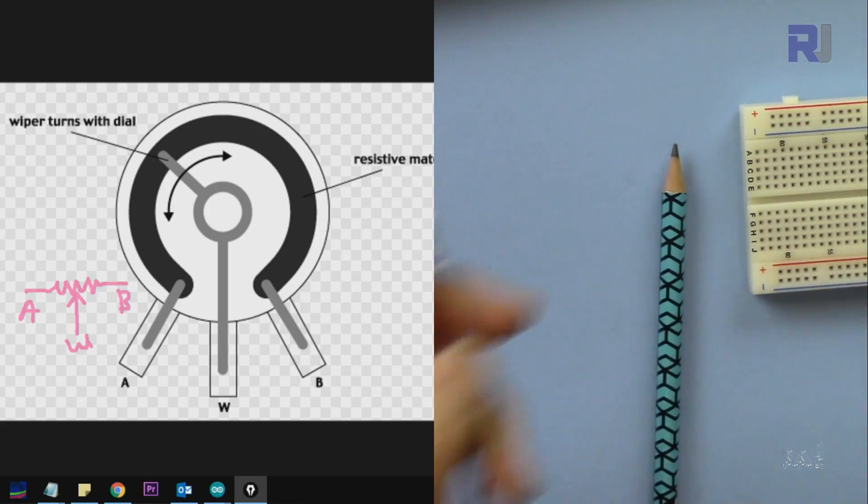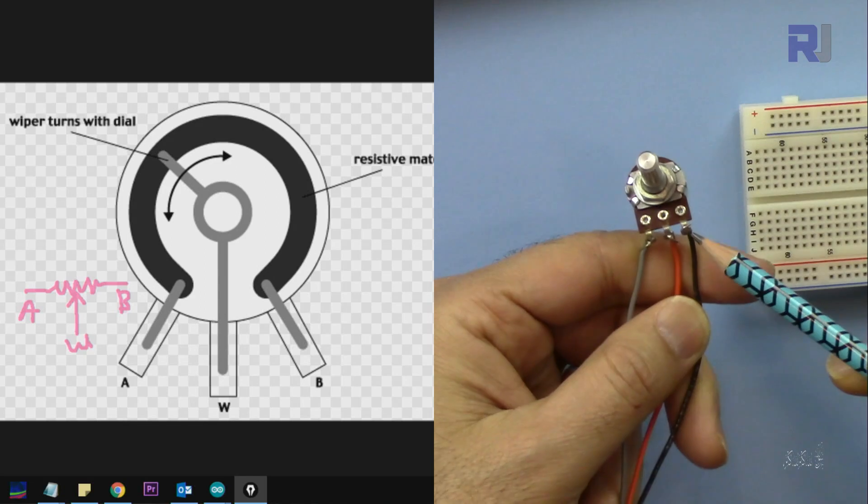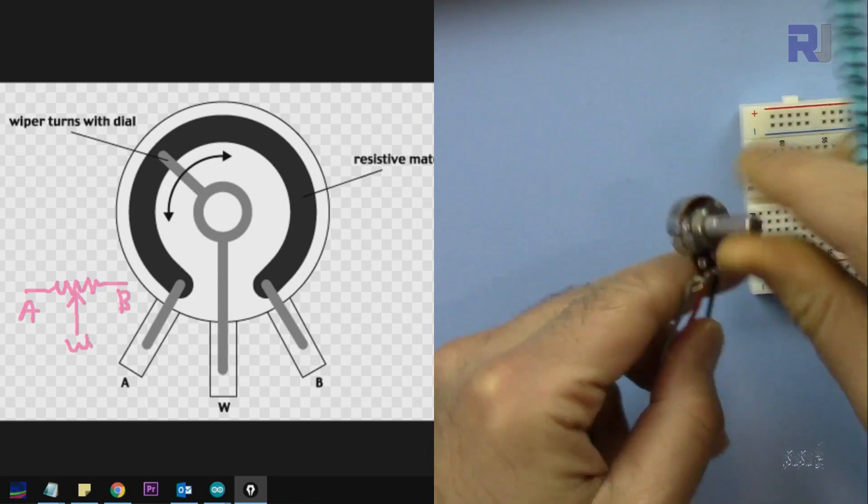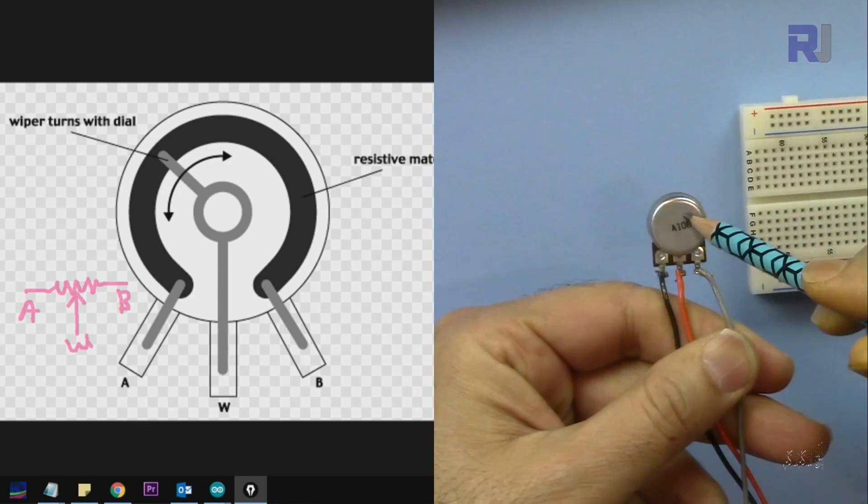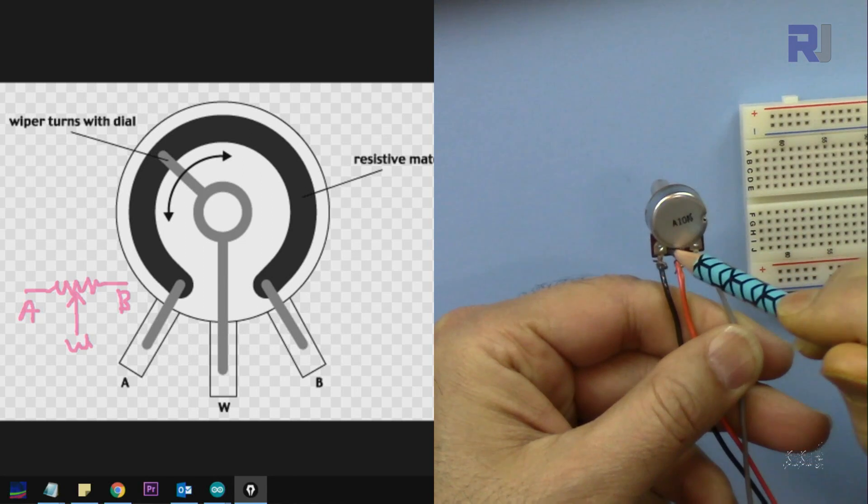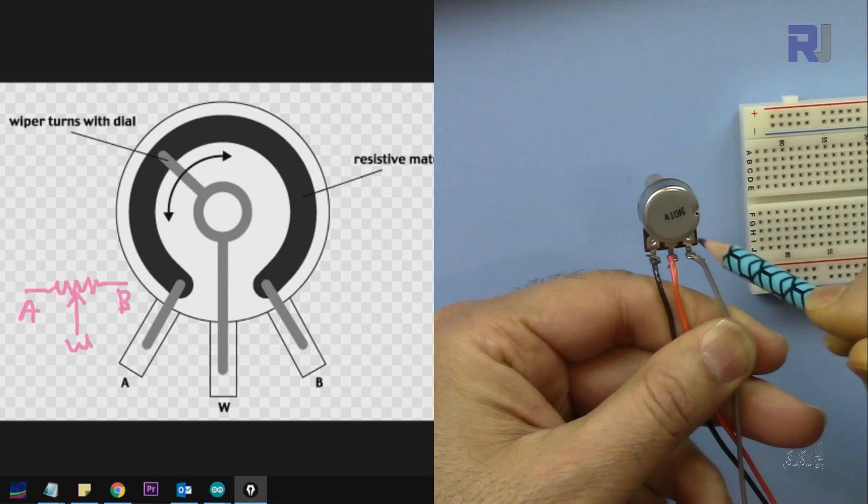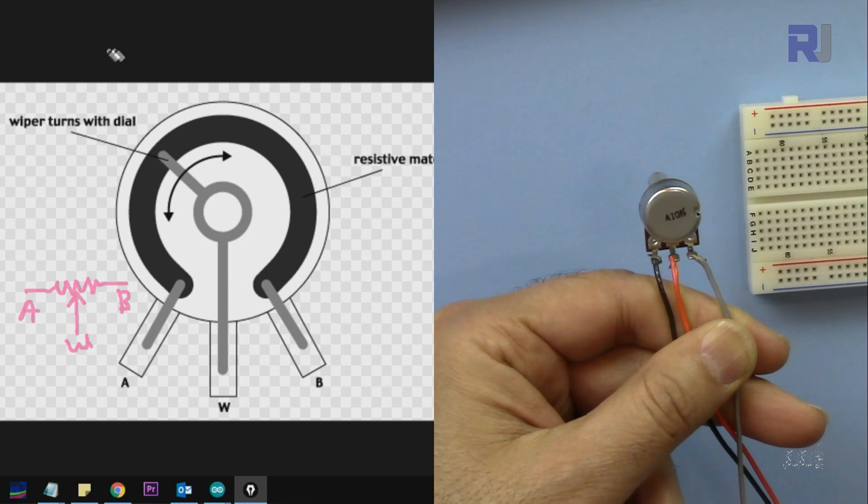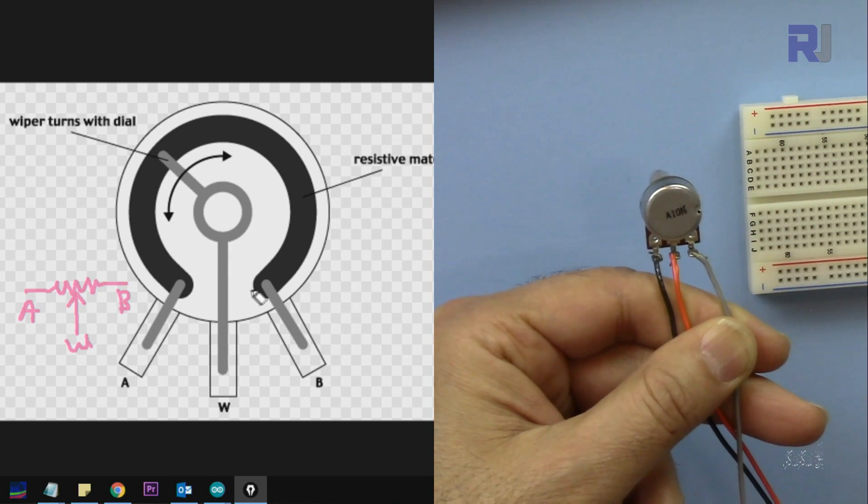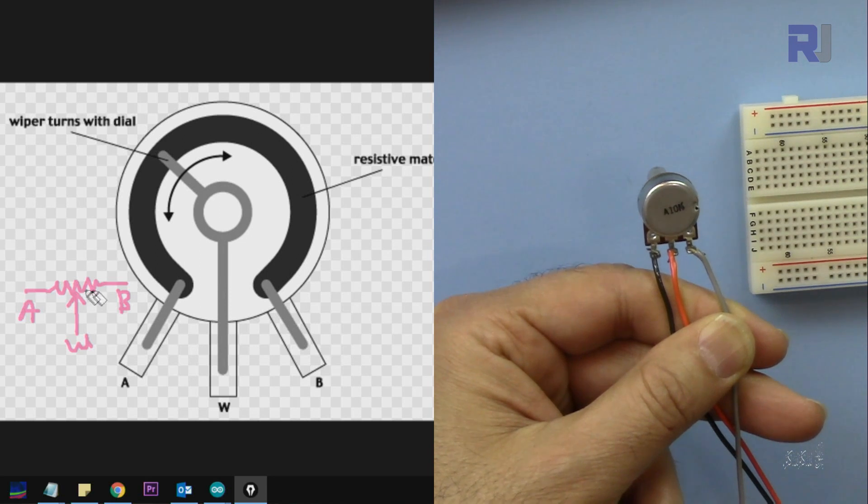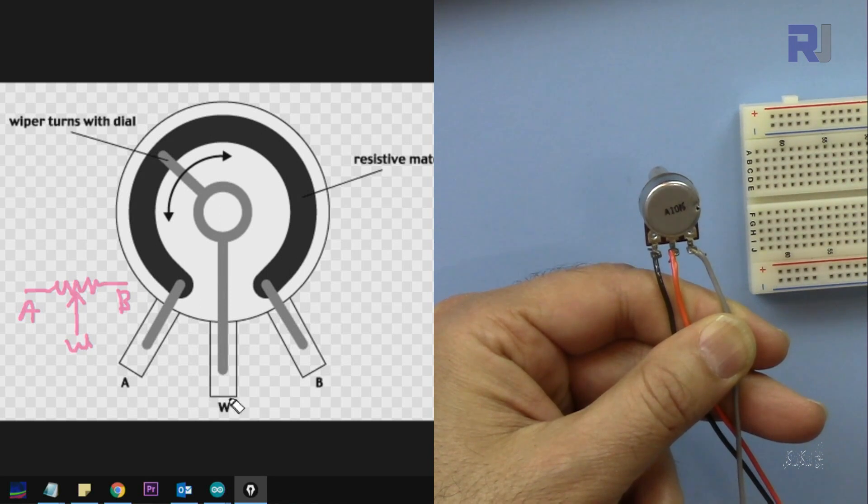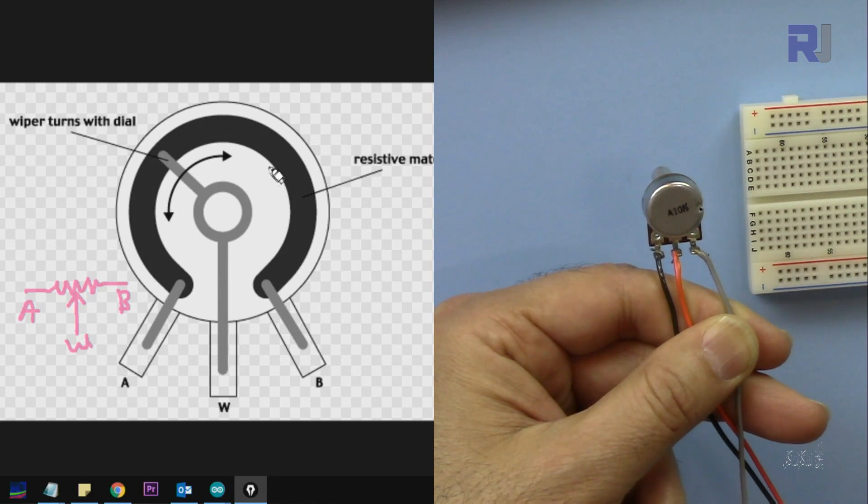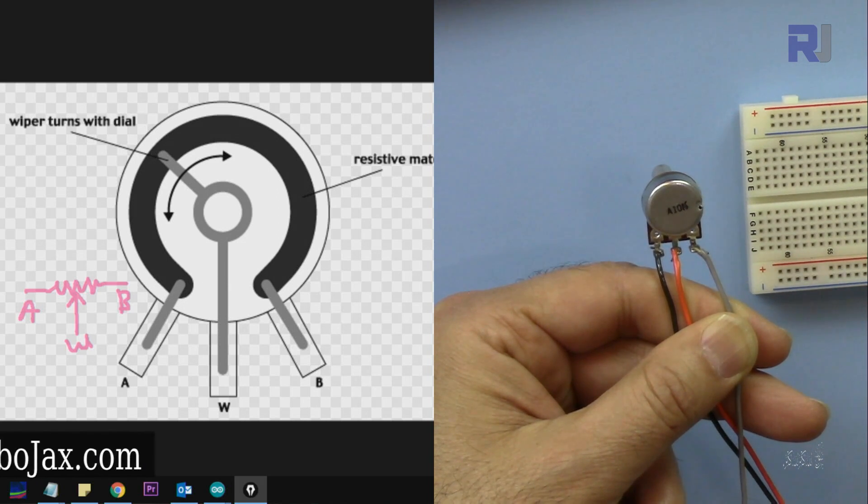Okay, so this is the potentiometer and it has three pins. Inside this housing, from here it starts one resistor that comes and ends here, and this is the middle wire. As you can see here on this diagram I'm showing you, that is the resistance between A and B. That's the full resistance and W is the middle one which goes between point A to B.